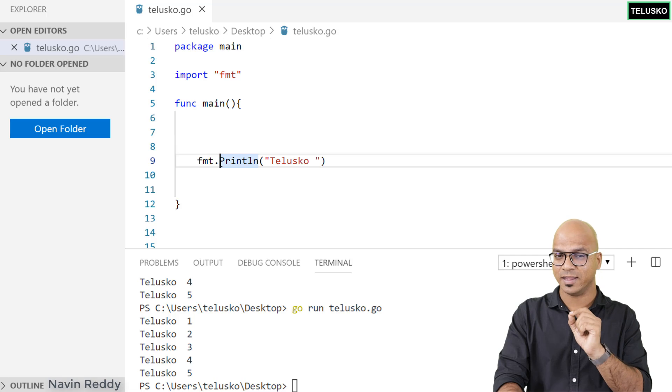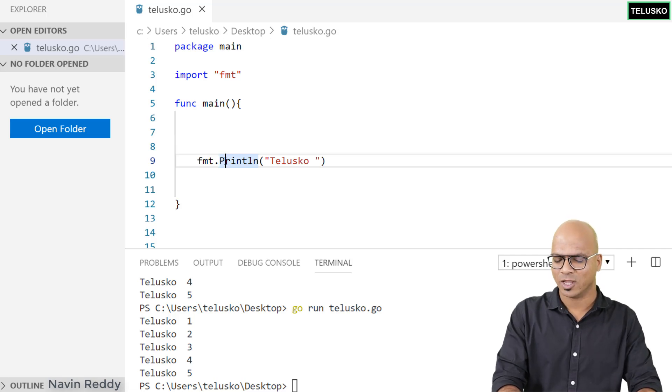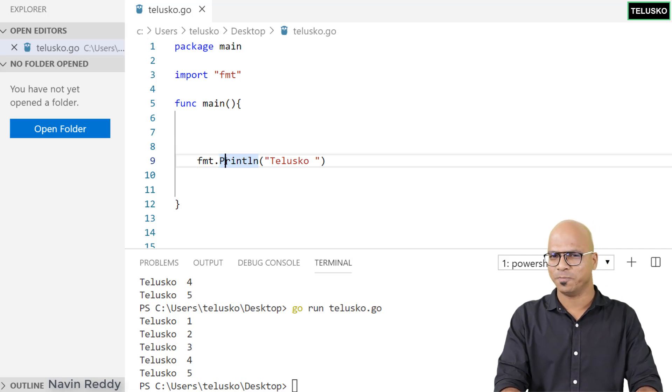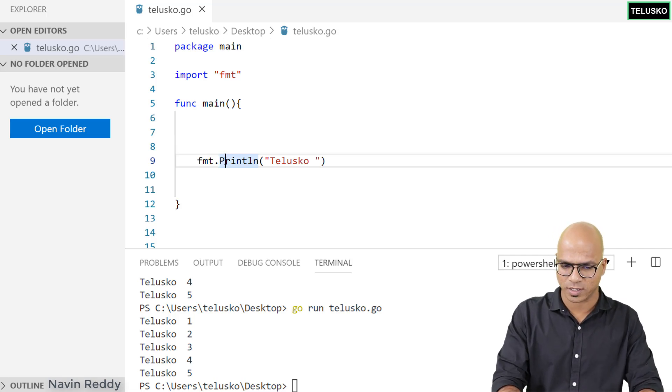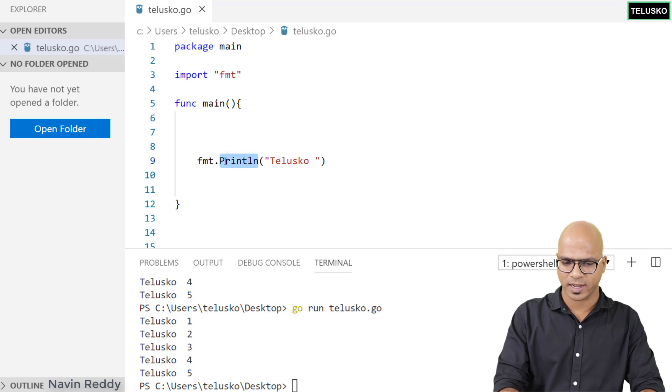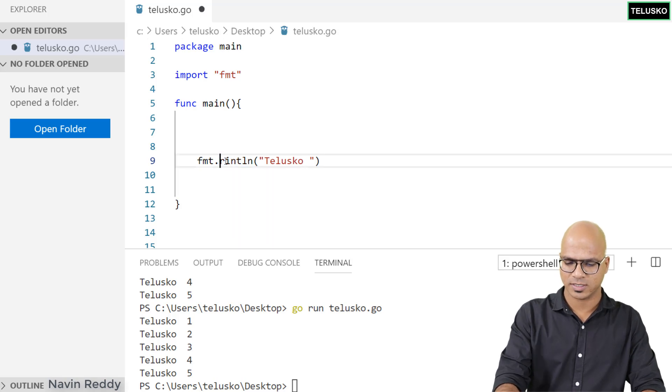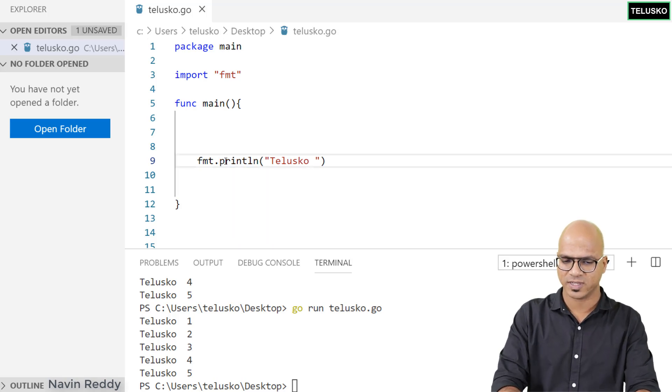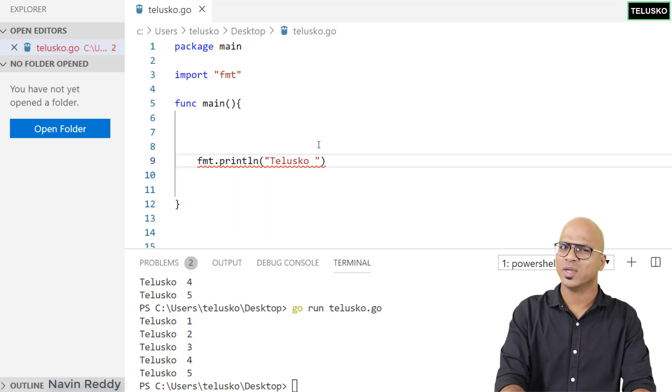If you look at this function name, println, the P is capital. Can we write a small p there? Will it work? The moment you do that, if you say small p and save, you can see we got an error.